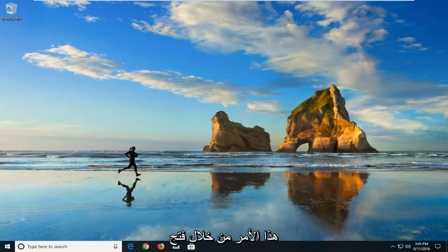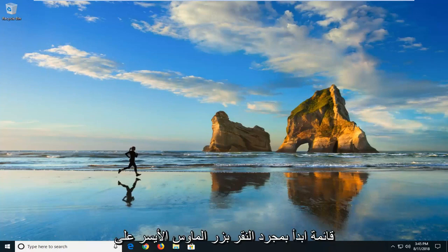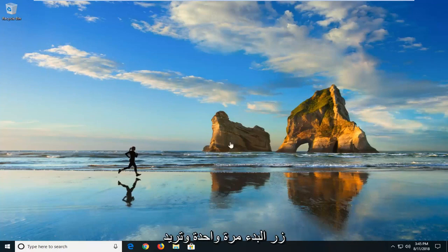We're going to begin this tutorial off by opening up the start menu just by left clicking on the start button one time.